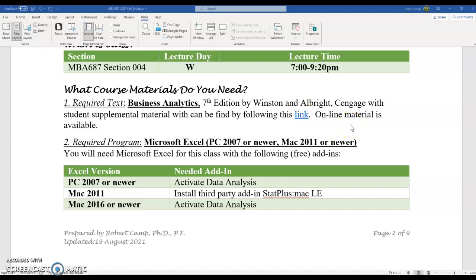We're going to be starting with data sets prepared by the book. The required program is Microsoft Excel — we're going to be doing a lot of Excel in this class — and we are going to be using one specific add-in. You can use either a Mac or PC. You need Excel version 2007 or newer, and then you'll have to activate the data analysis pack within that. It's a free add-in — it's already there — and when we get to that point, I will show you how to enable it. If you have a 2011 and above version of Mac, you'll have to install a third-party add-in called StatPlus Mac. Mac 2016 or newer, you just have to activate the data analysis pack.